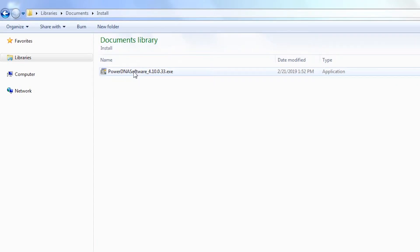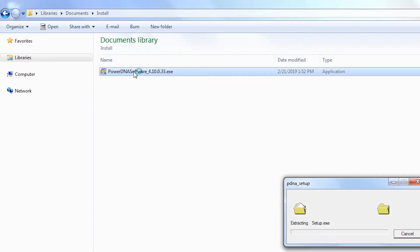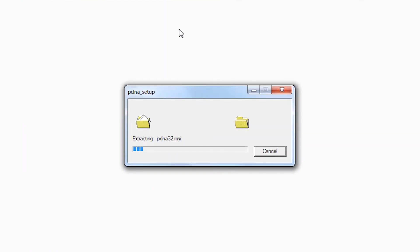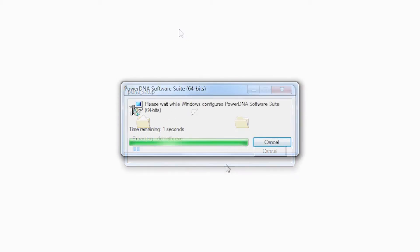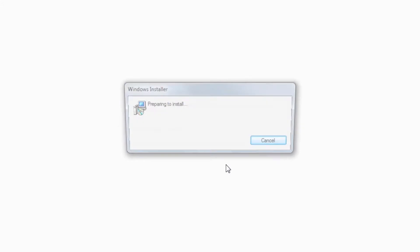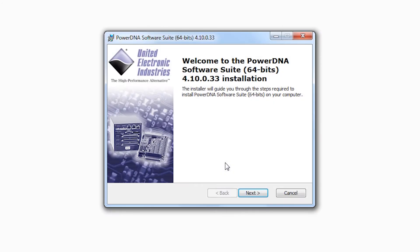This video shows you how to install components of our PowerDNA release into specific subdirectories. Double-click on the install file to start the installation.